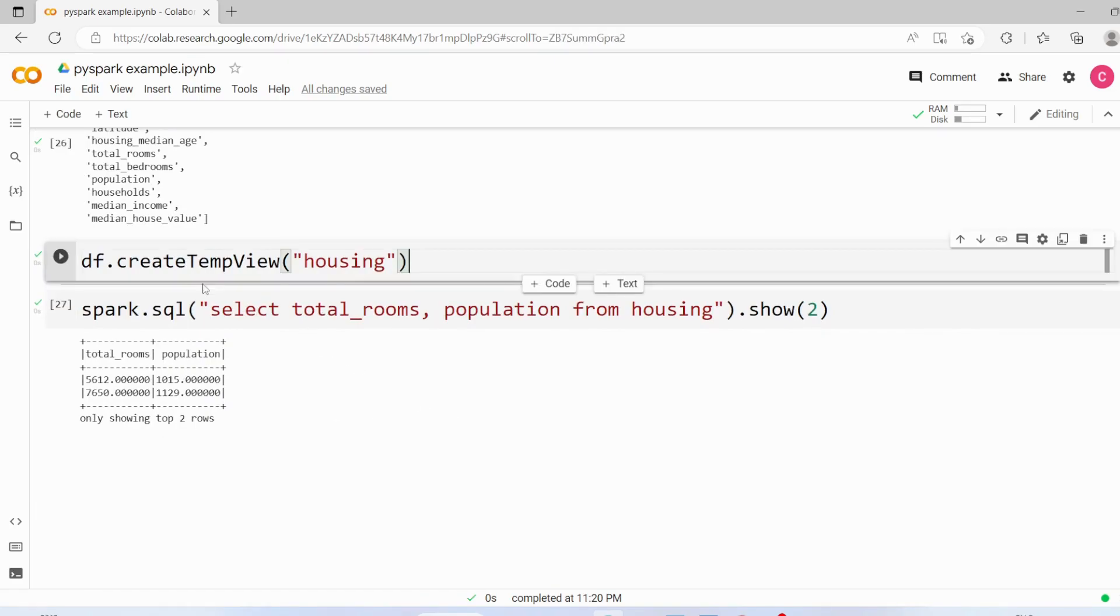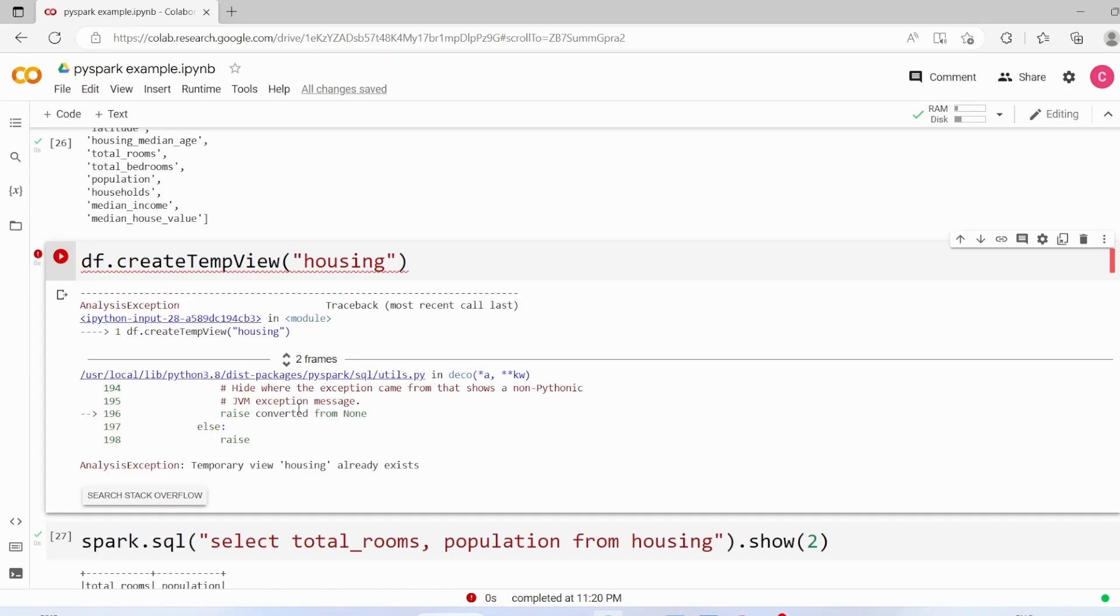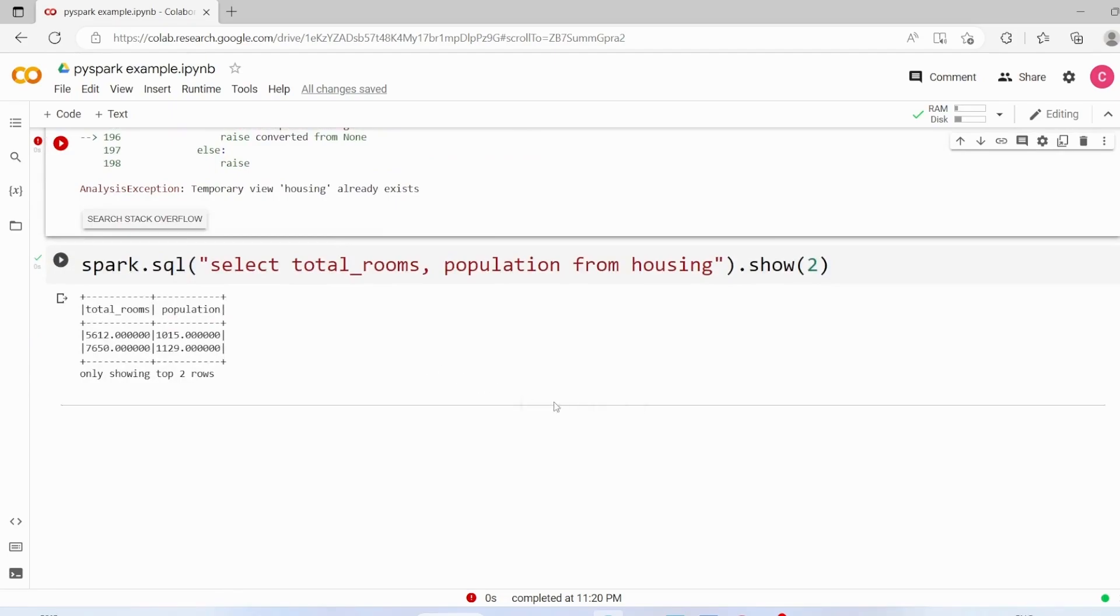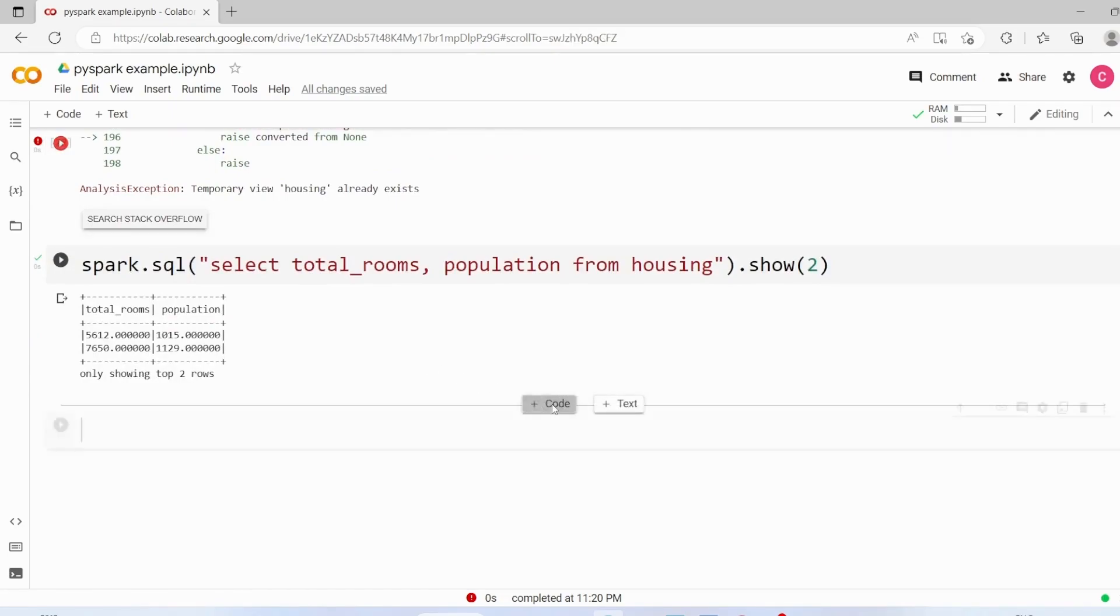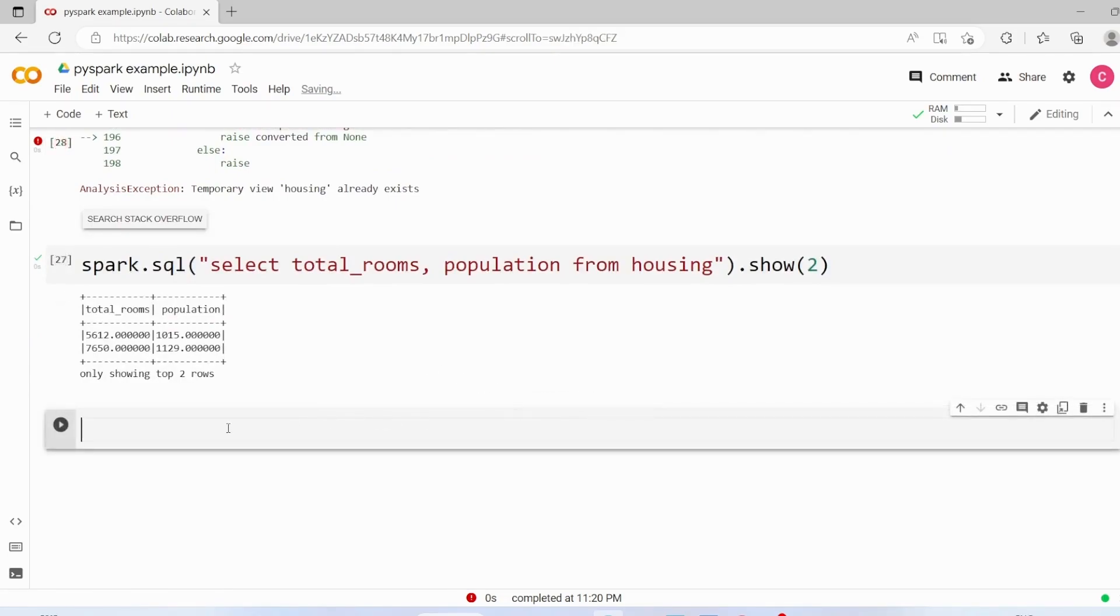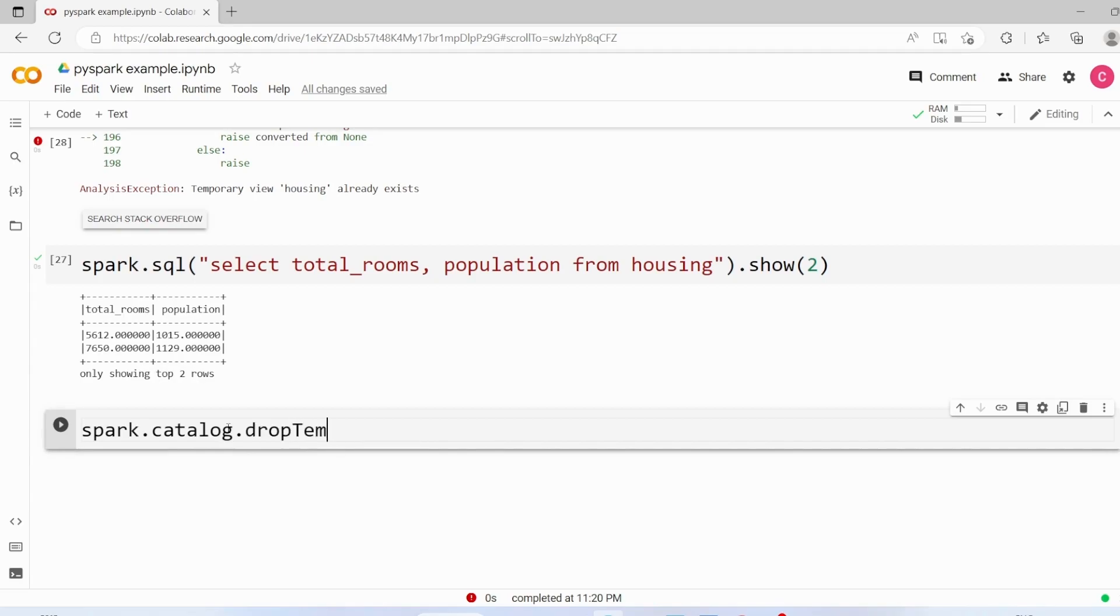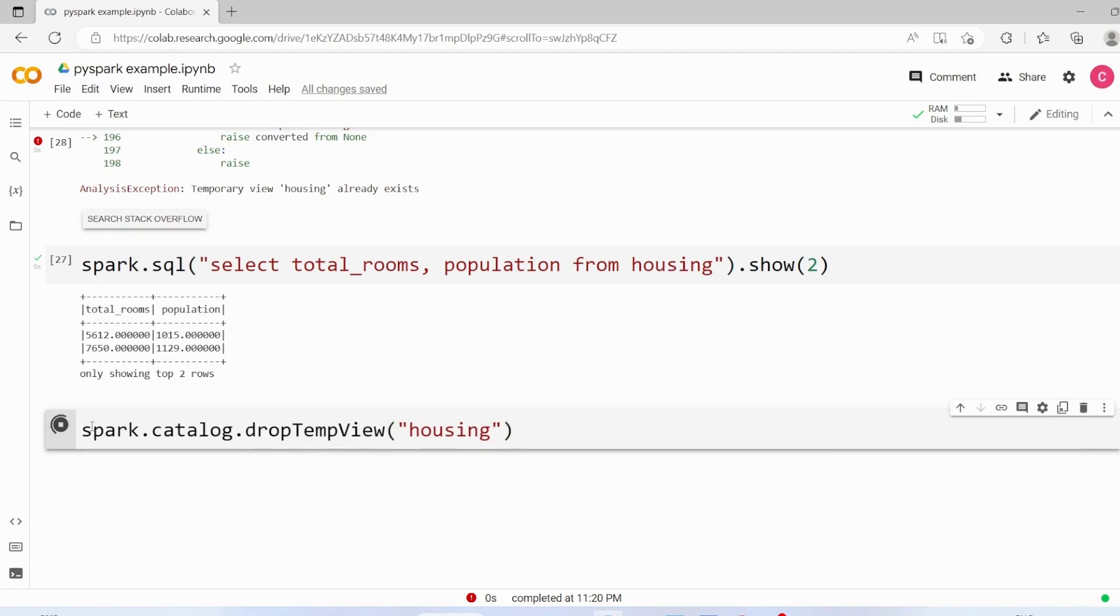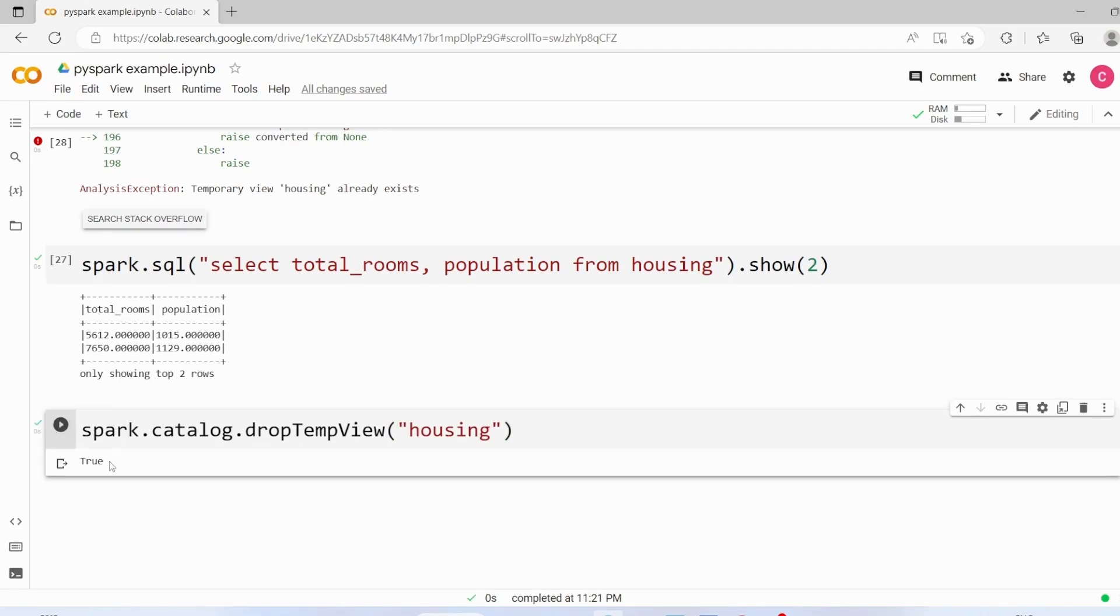Now in case we are going to re-execute this create temp view, it will throw error saying this table is already exists. So in order to delete a temporary table we need to use spark.catalog.dropTempView and here we can pass the table name, execute it and we got it.